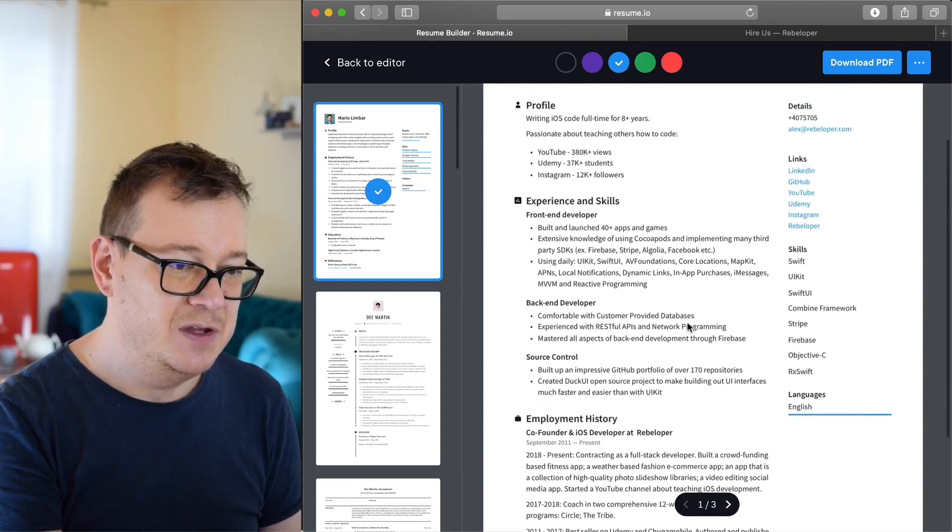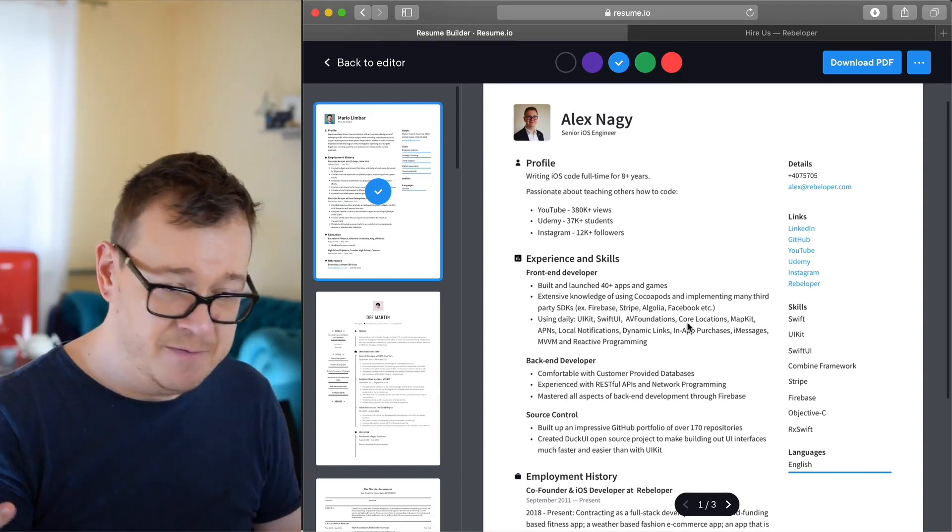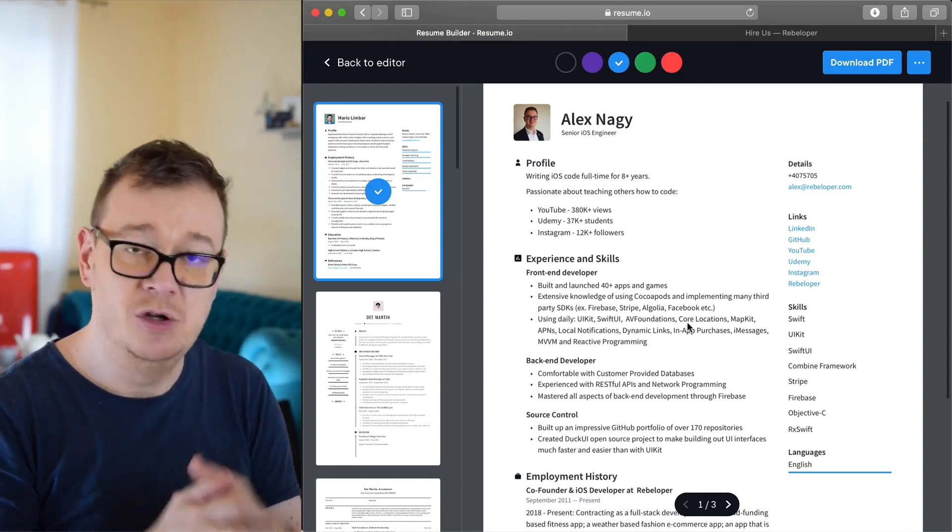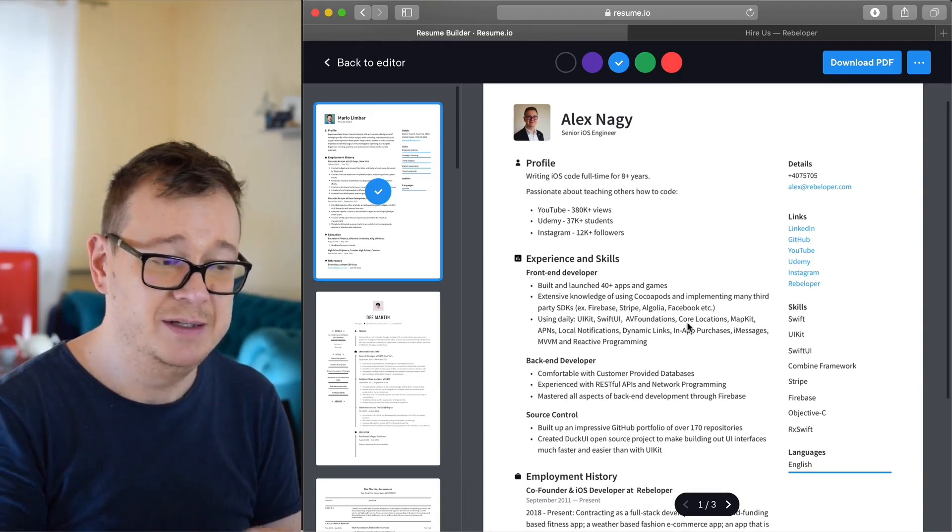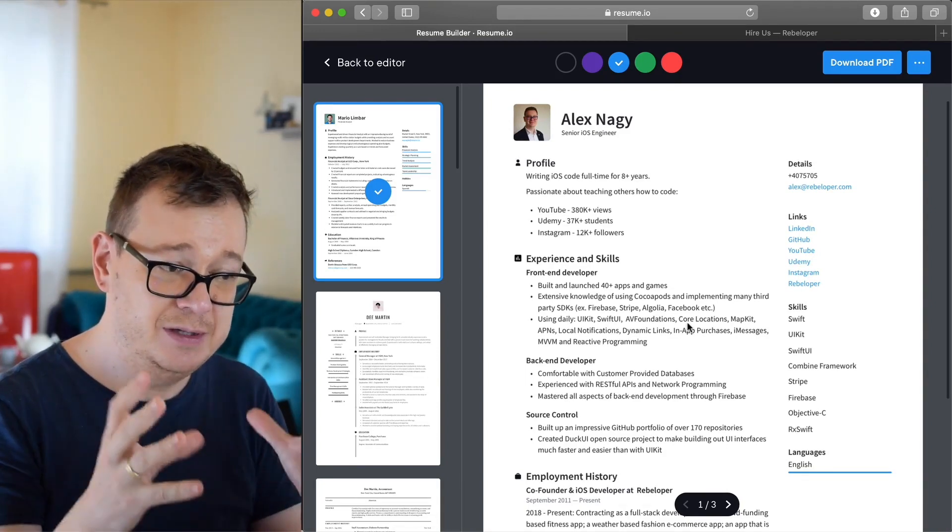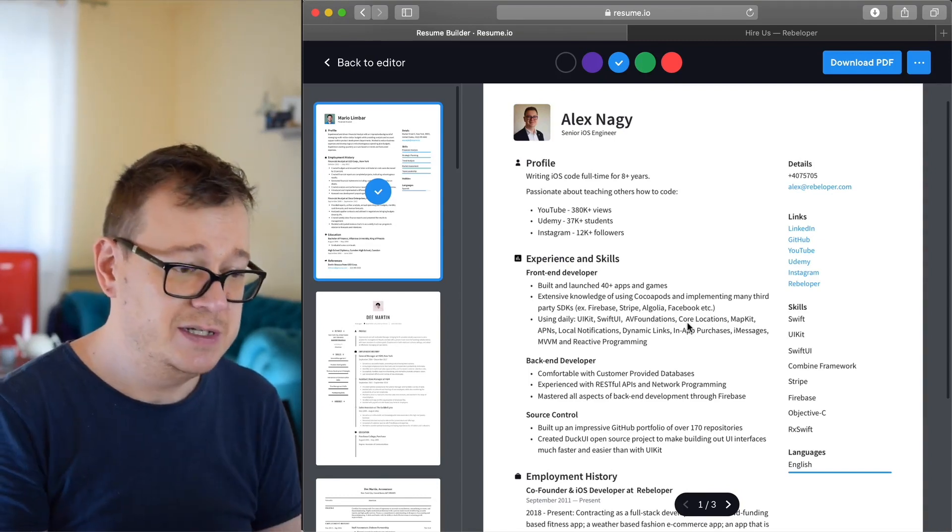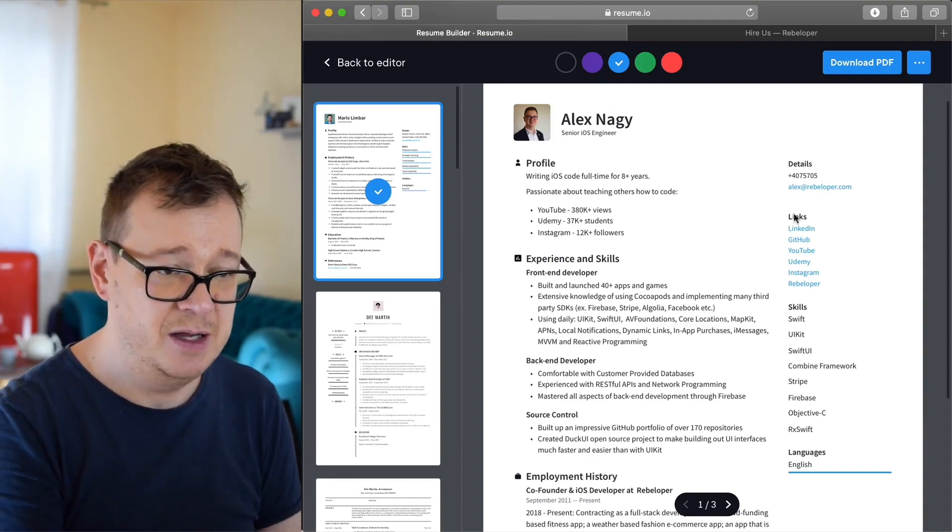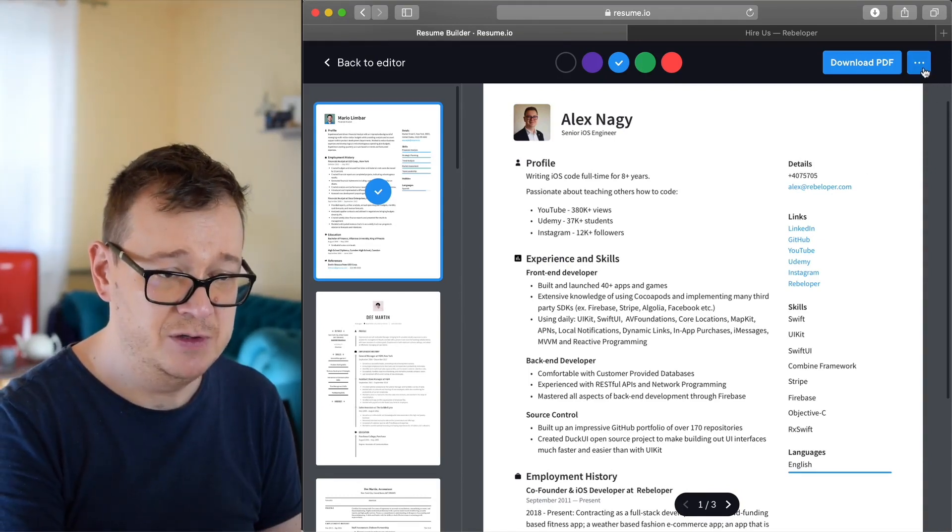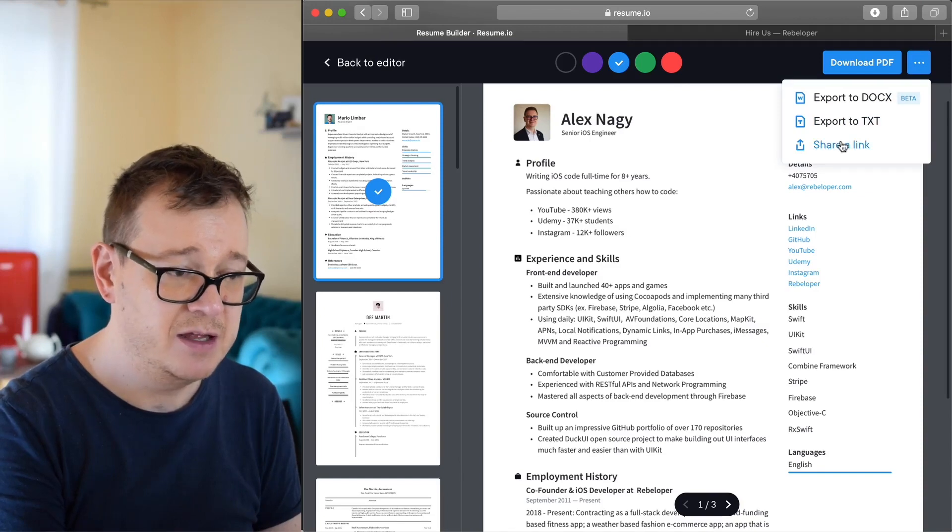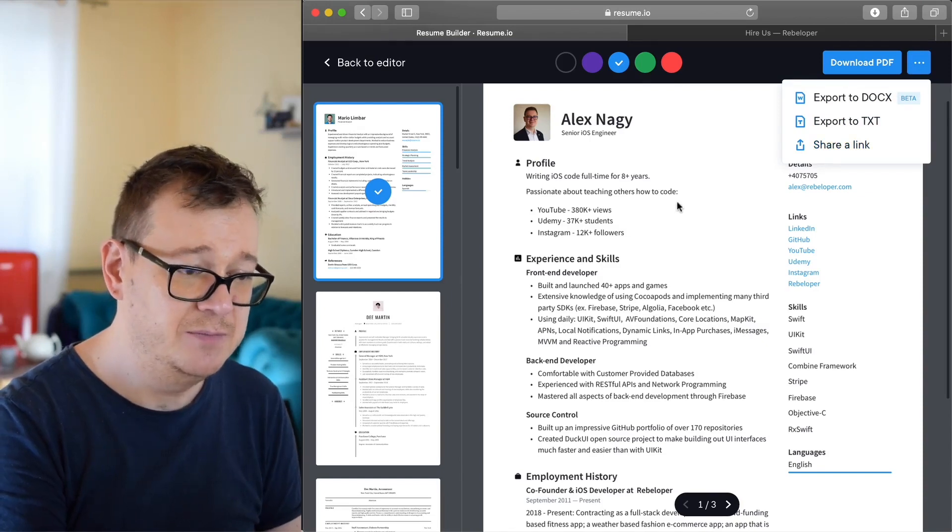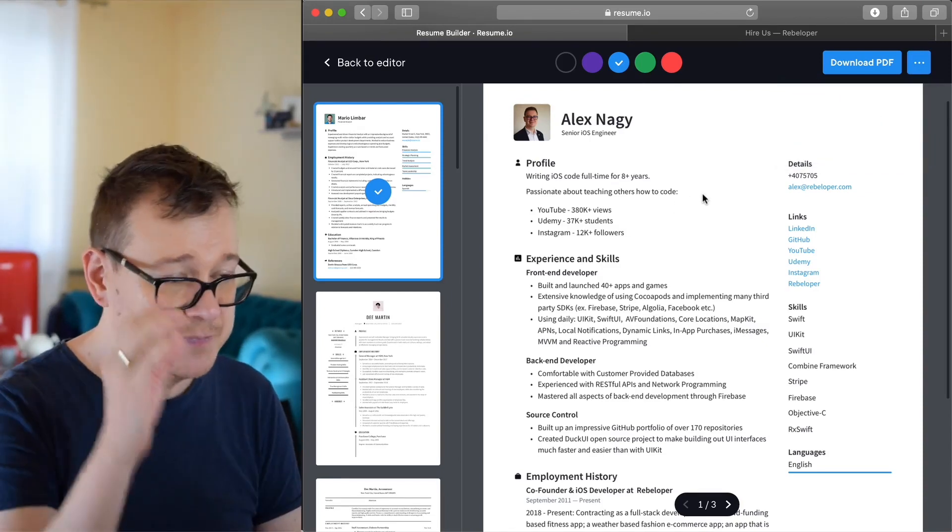And there you go. And yeah, you could download this as PDF if you pay for it. You don't have to if you don't want to, but this is a good template. Or you could just share the link. If you tap on here you can share a link and send it over.